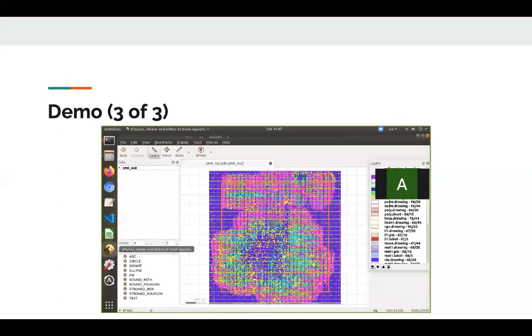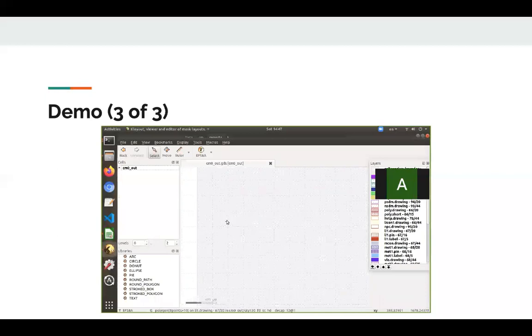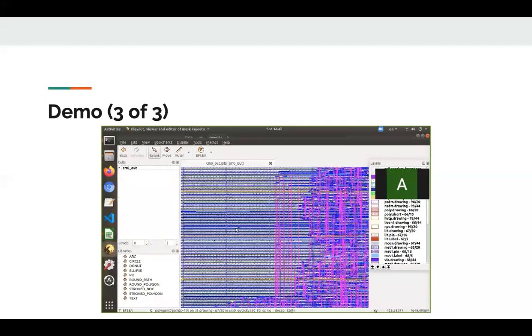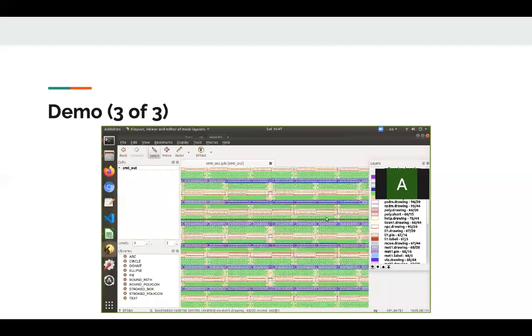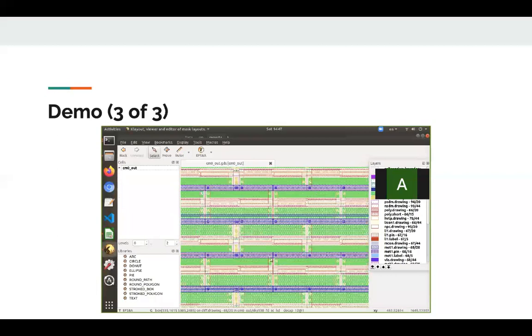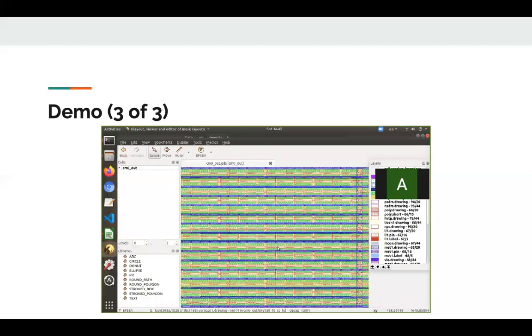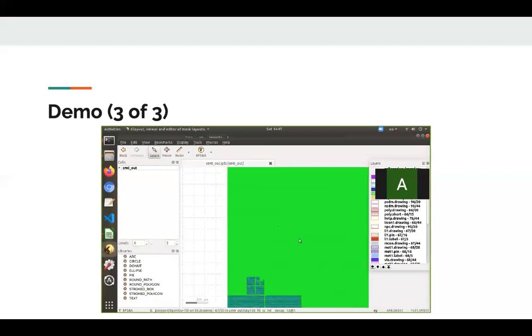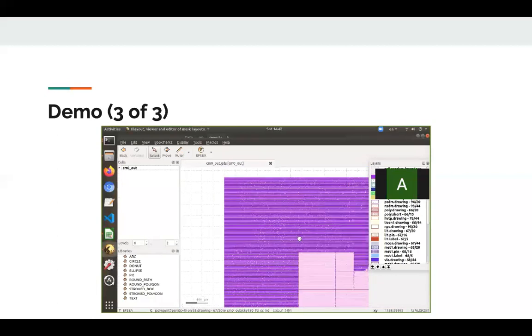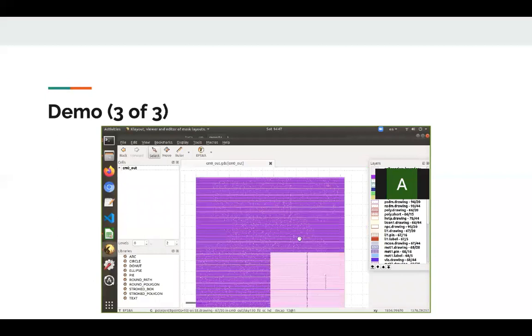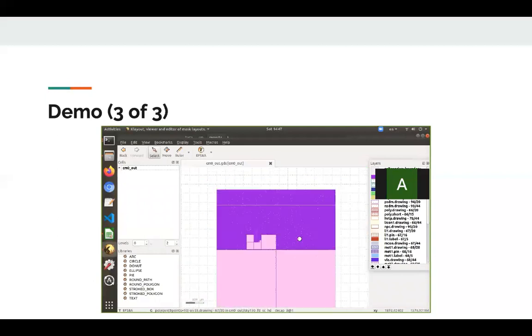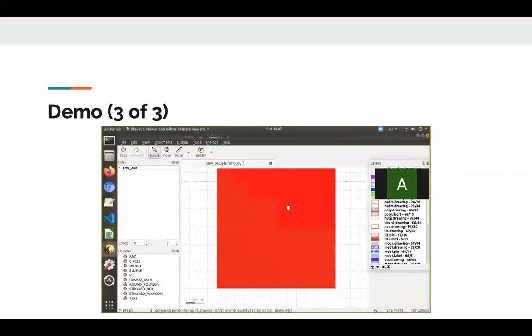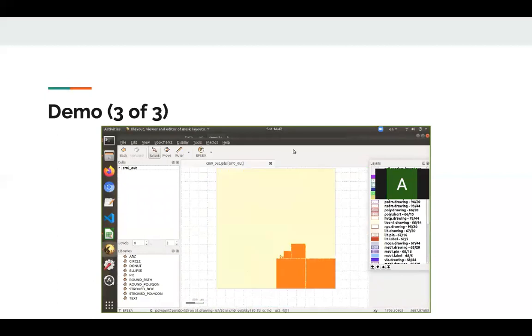And under magic, we see the GDS. And as we see here, this design doesn't have any hard IPs, which was done on purpose to simplify the demo. And that's it. Thank you.